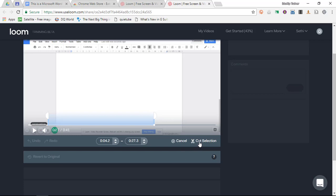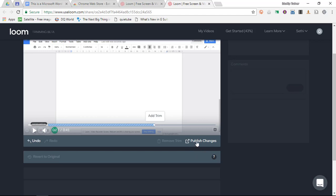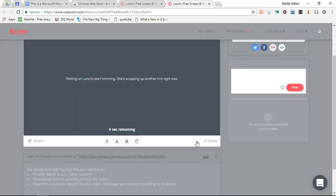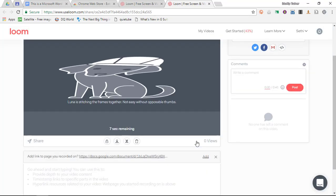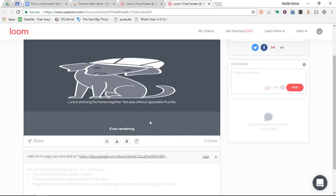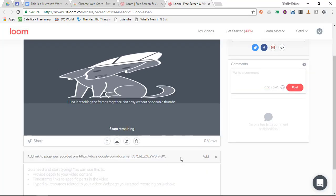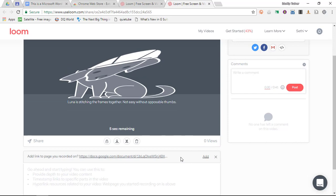Now I can cut the selection. It is now adding a trim and I can publish these trim changes.